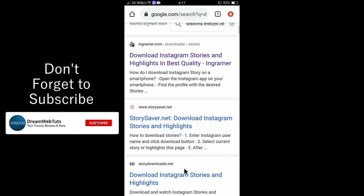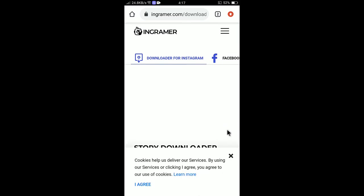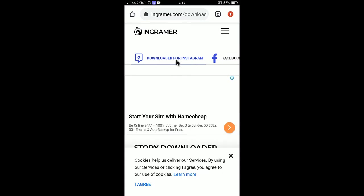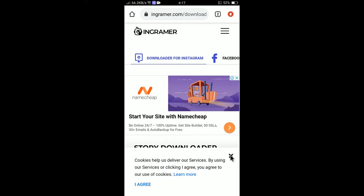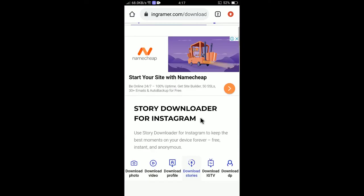Let me show you how to download the story by Ingramer. If you go to Ingramer you need to paste the link in the box where it will ask you for the URL. So scroll down.